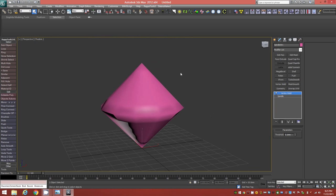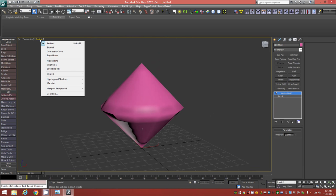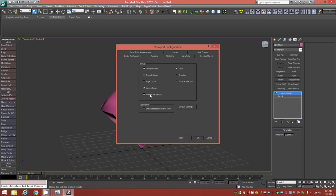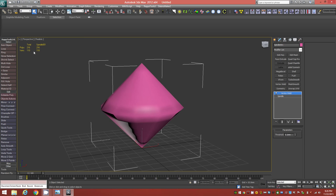To ensure we're properly welding everything, right-click on the Realistic label in the upper-left corner of the viewport and go to Configure. In the Statistics tab, deselect frames per second since we're not doing animation, and make sure Vertex Count and Polygon Count are selected. Click Total and Selection, show it in the active view, and click Apply. Now we have our total polygon count, total vertex count, and selected object stats — this helps us verify welding.